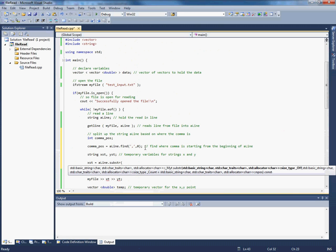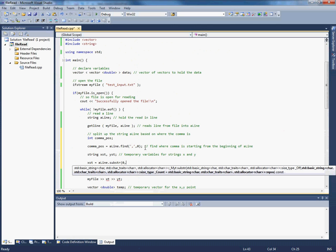And then here you need to put the position where you want to start. So that's zero. And the length. So that will be comma_pos.